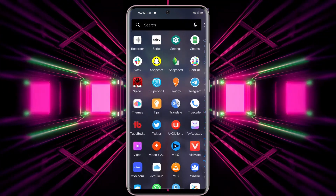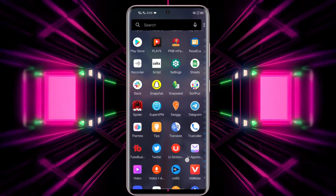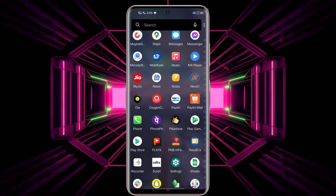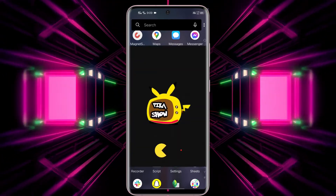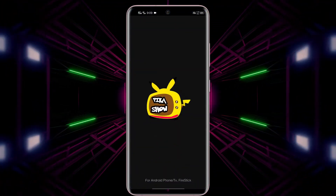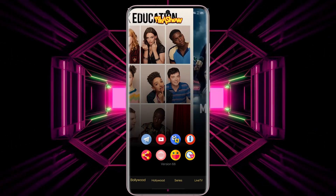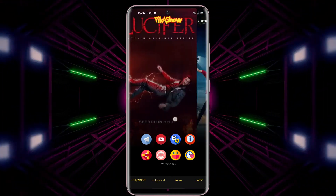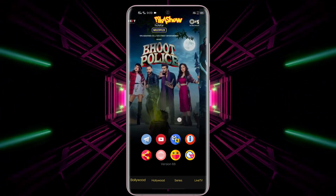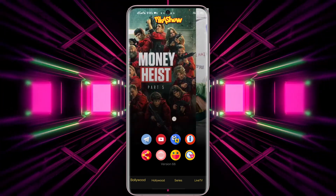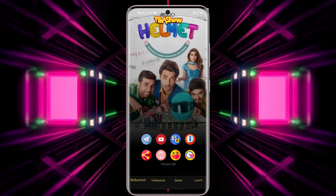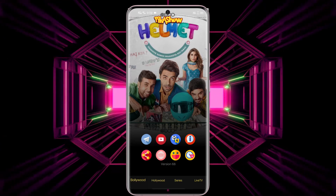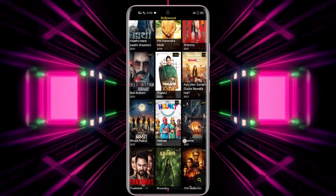After installing, please click on the app to open it. Here is the app — the interface is very simple and easy to use. Below you have got a few options: Bollywood, Hollywood, Web Series, and Live TV. For watching Bollywood movies, click on that option.